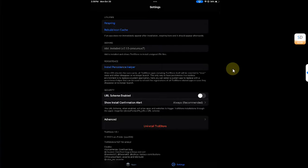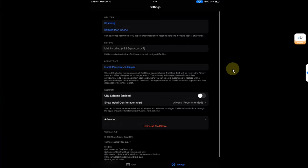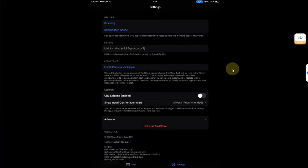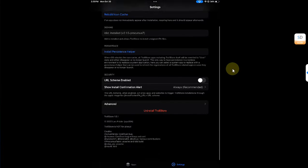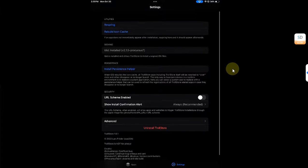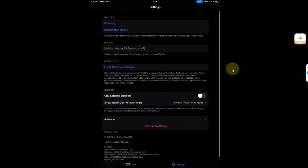Alright, and there you go. Now you can install your apps using TrollStore without any problem. So everything will work just fine.